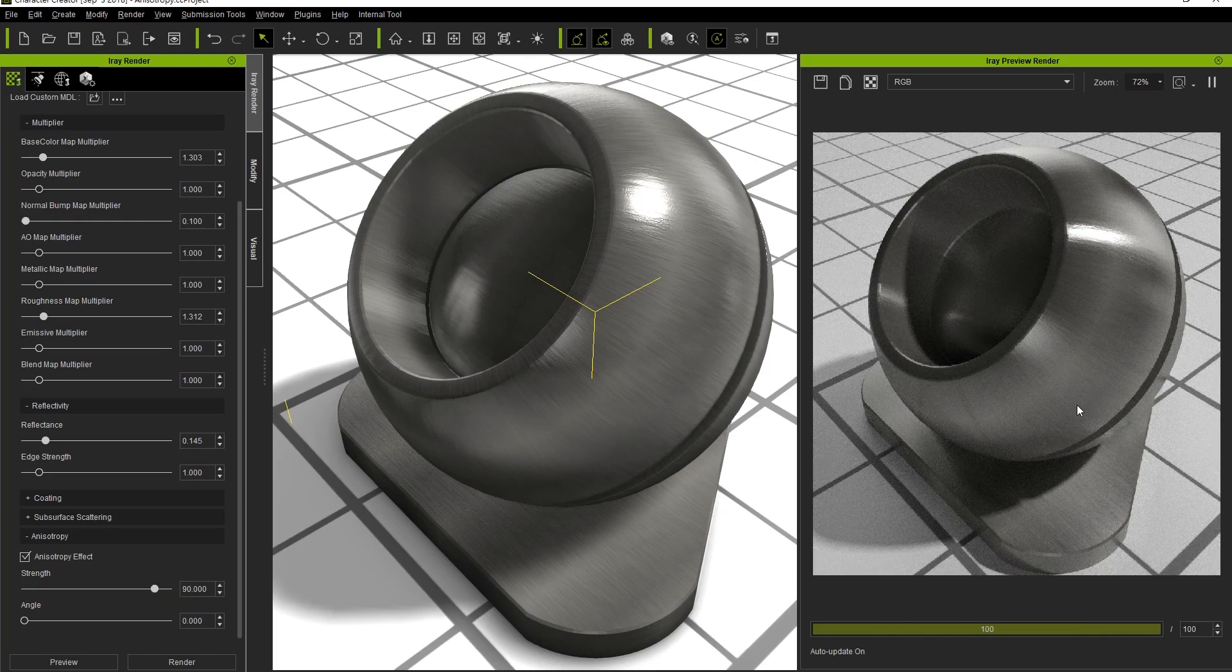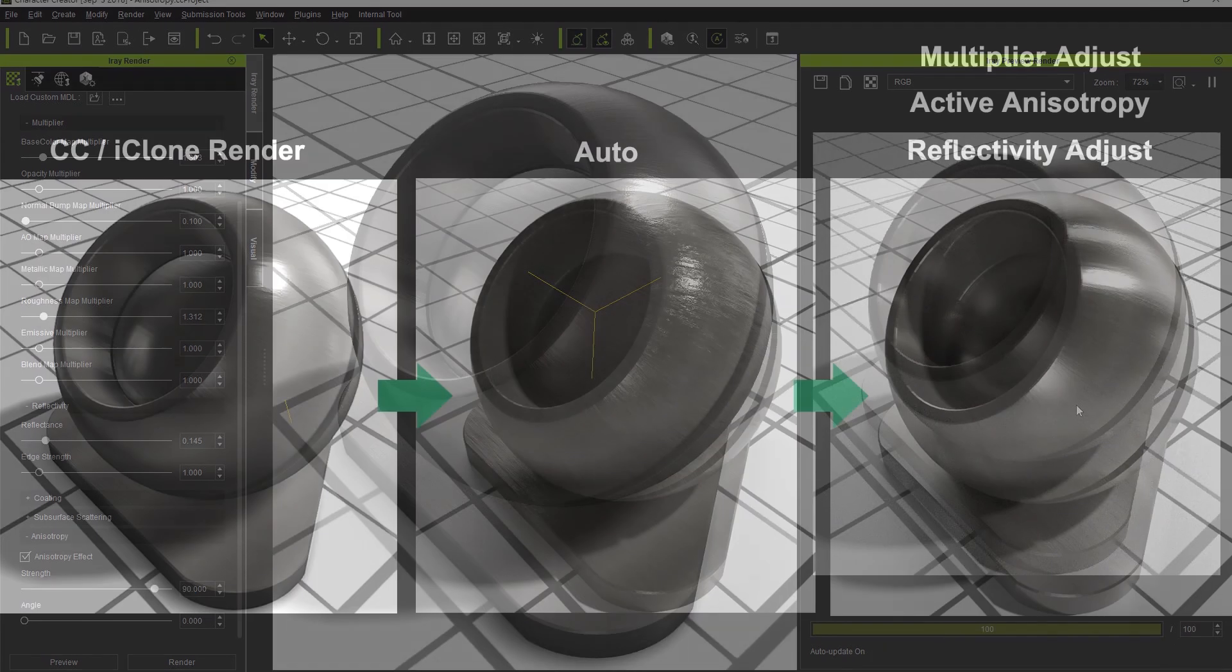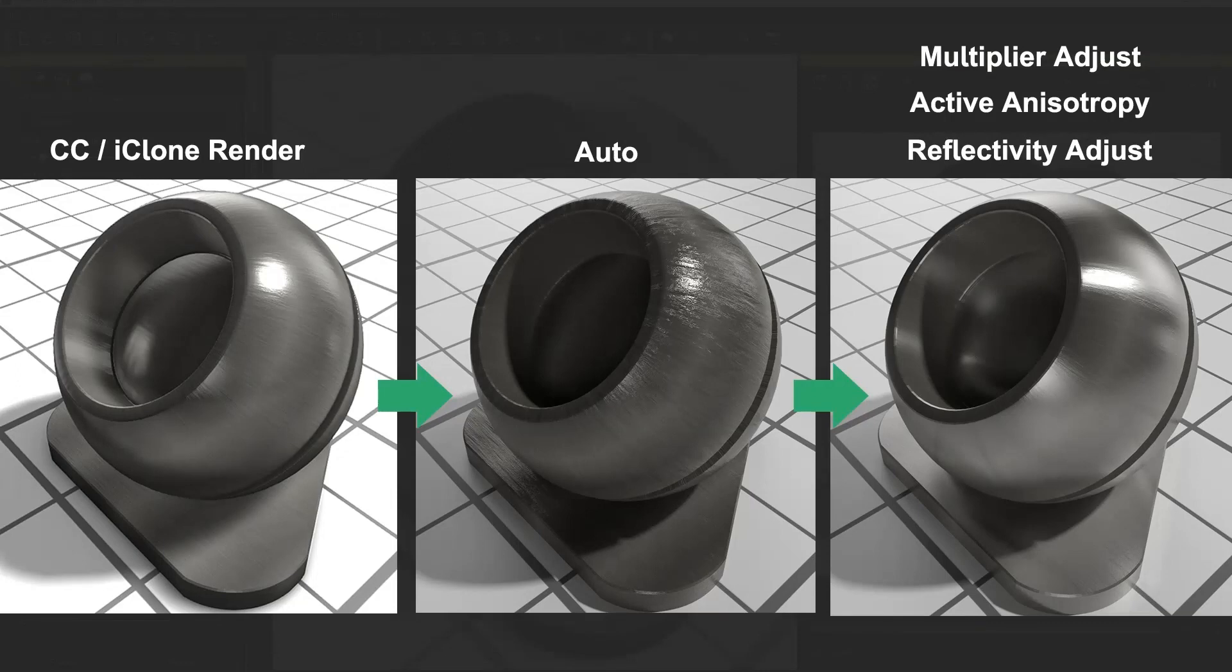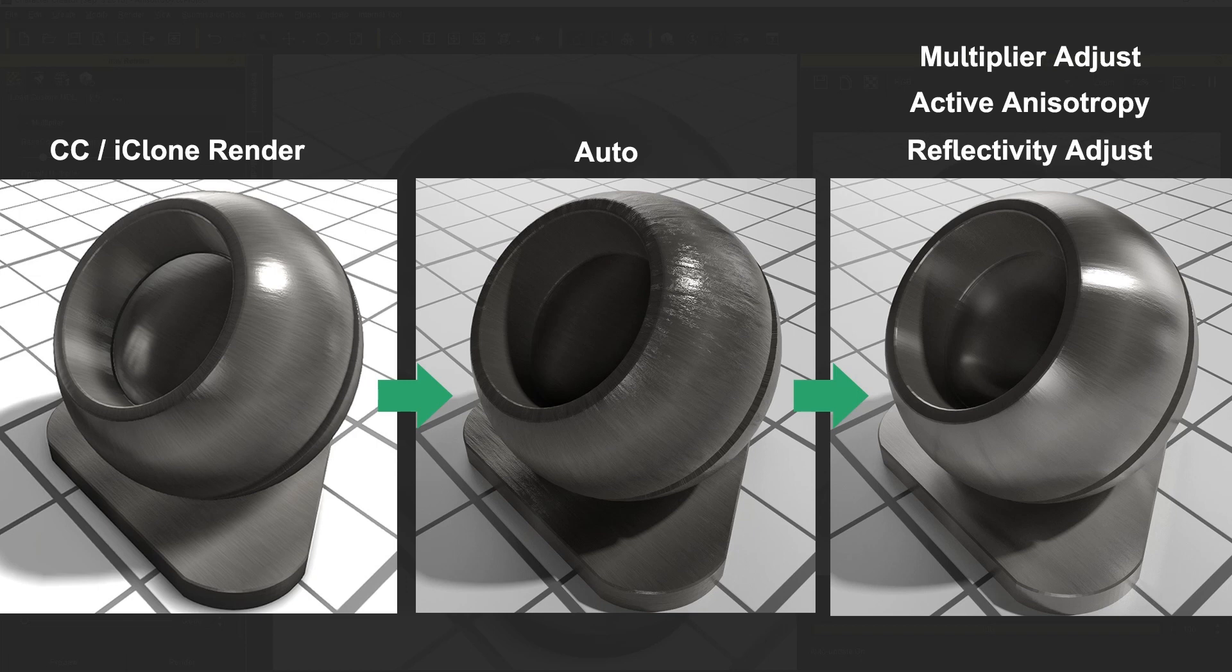Here is a comparison between the original iClone render, the auto Iray settings, and the settings that we have just customized in order to achieve that smoother, more finely brushed metal look.